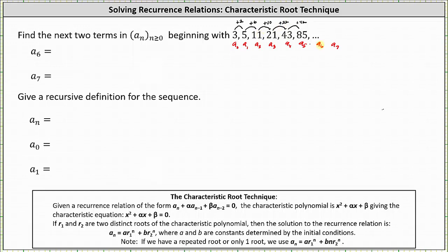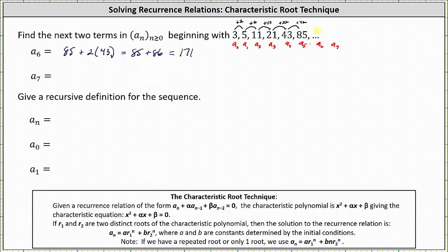This means to get a_6, we'll have to add 2 times 43 to 85, or a_6 equals 85 plus 2 times 43. We take the previous term and add two times the term before that. 85 + 2×43 = 85 + 86 = 171. So a_6 = 171, which means a_7 = 171 + 2×85 = 171 + 170 = 341.